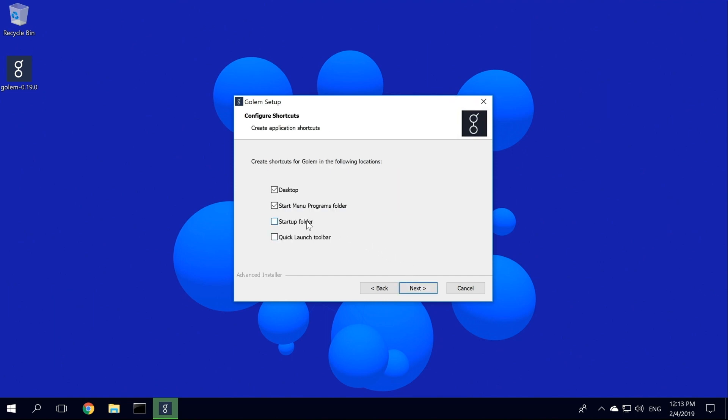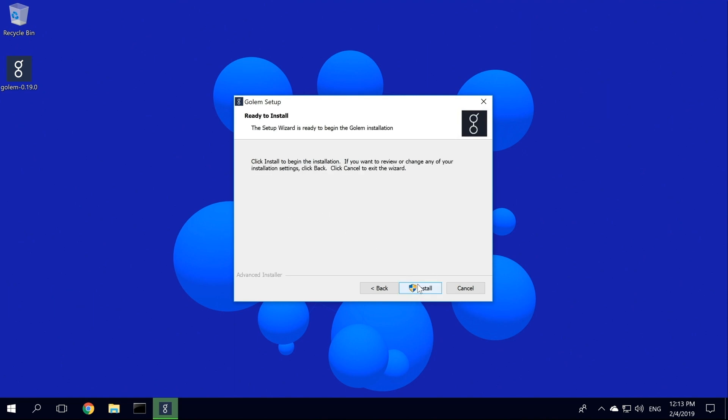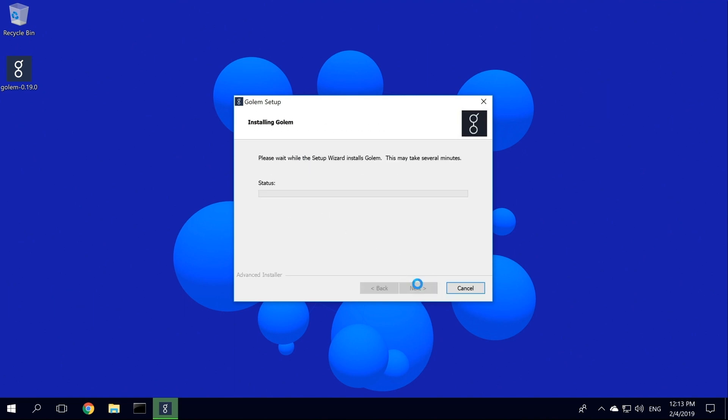In this window, you can choose where you want to have Golem's shortcuts on your machine. I would like to add it to the Startup folder. So I pick it and click Next. Now we can install Golem.